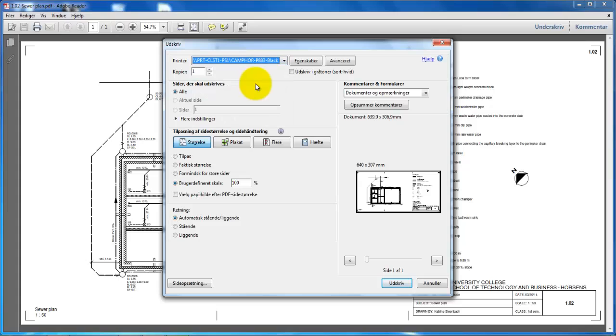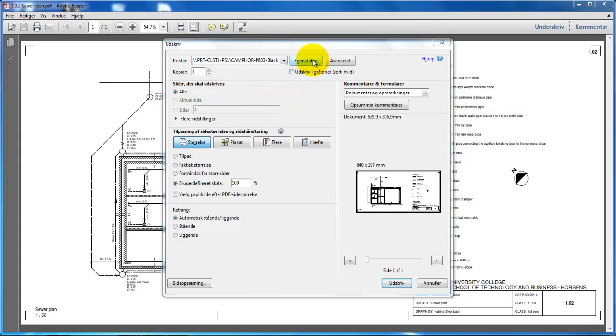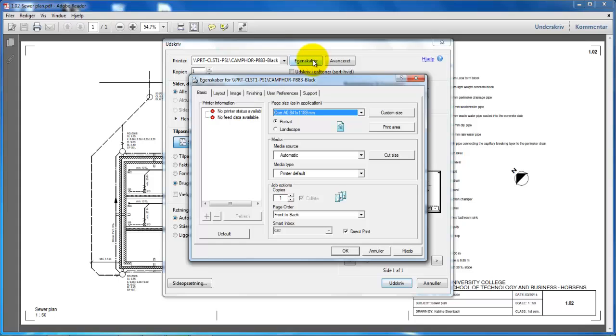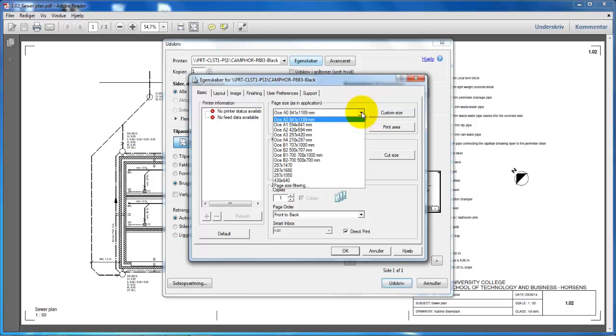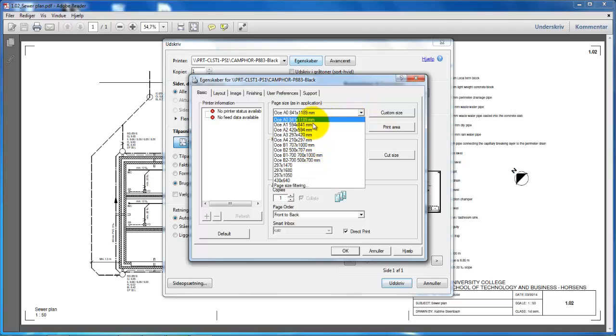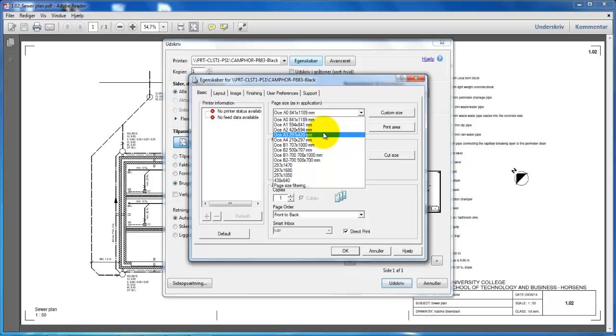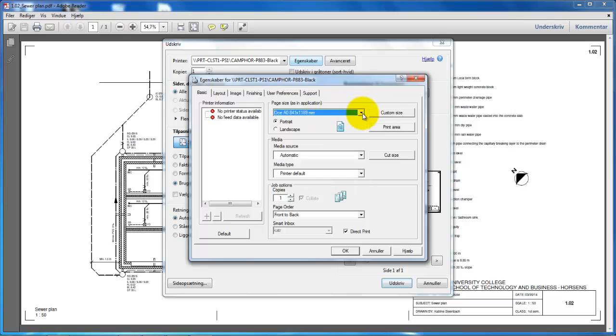Select this one and click on Properties. If I click on the page size list, I have some different sizes to choose from. Since this is not one of the standard sizes, we have to create a custom size paper. Click here and then click on Custom Size.